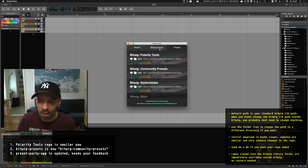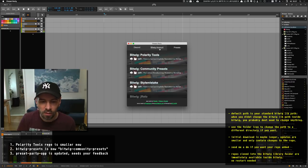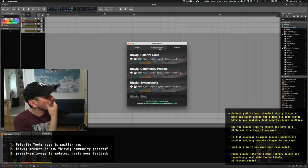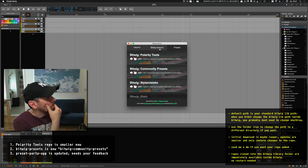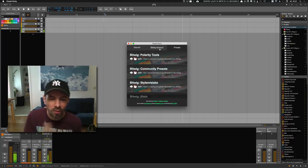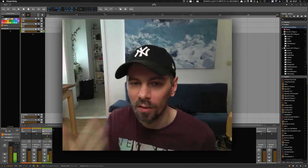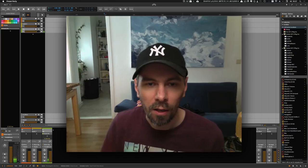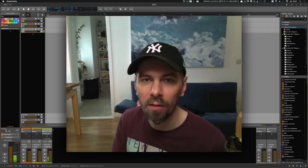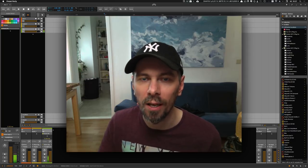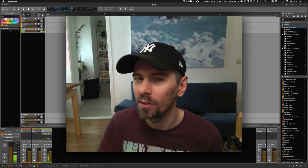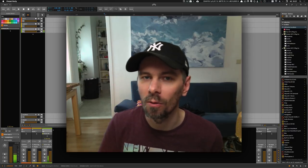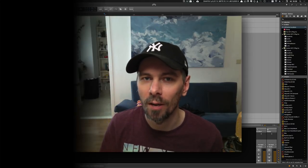I think that's it. I'll close this video here. Give me feedback, thanks for watching, and I'll see you in the next video.